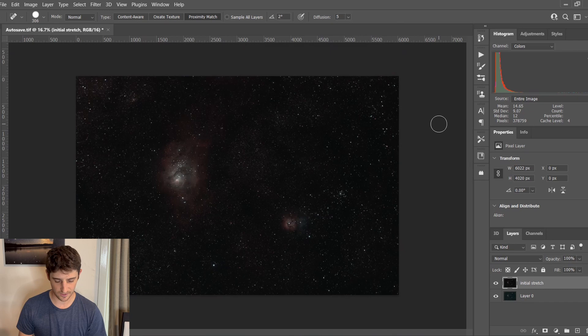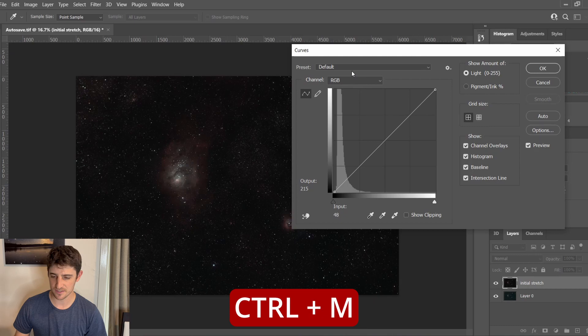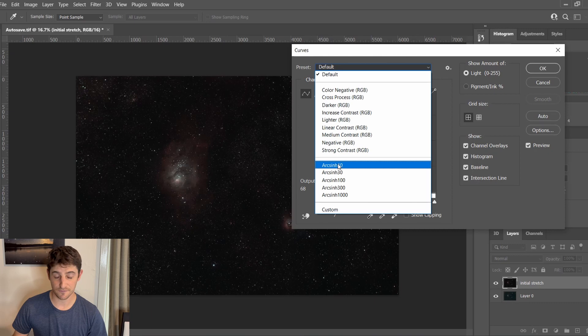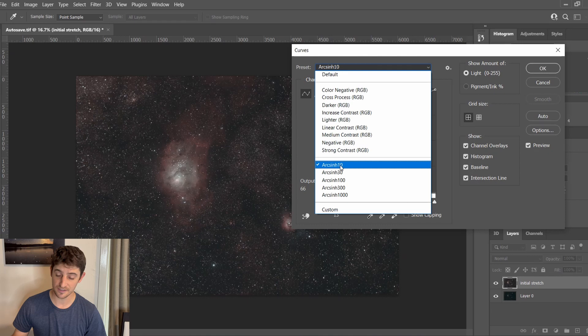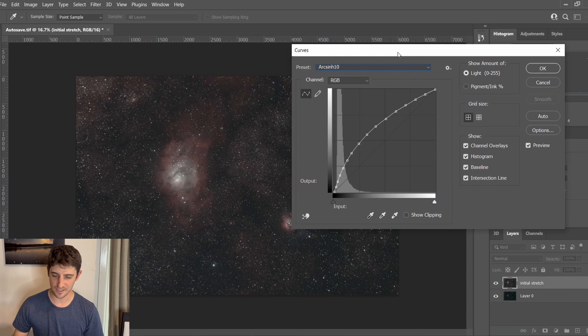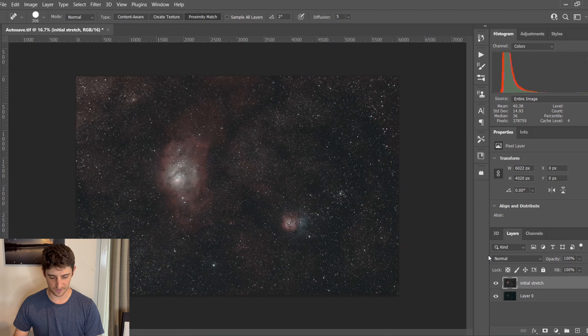Now we're going to do a quick stretch. I tend to do my levels and my curves stretch in one layer, so I hit Control-M to bring up the curves. You could manually stretch this and it will work just fine, but I like to use a plugin — this is the first of the plugins I use and it's totally free. I use this ArcSign 10, which is the softest of the bunch. You can go 30 and see it stretches more, or 100 for even more. But I like to just do this a couple of times, starting soft at 10. That's looking good. Then I'll go Control-Alt-Shift-E to stamp all my layers onto a new layer.